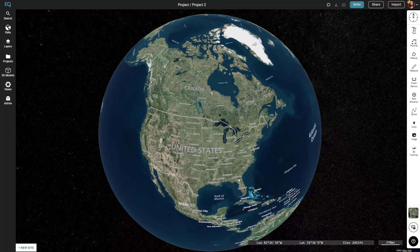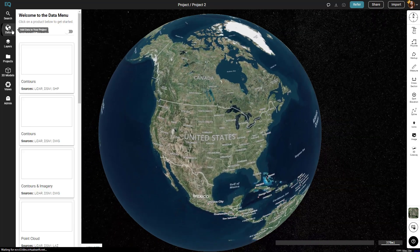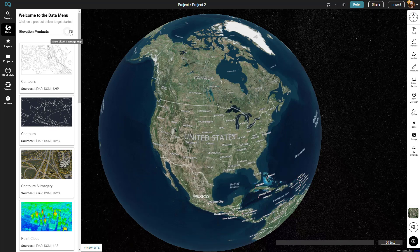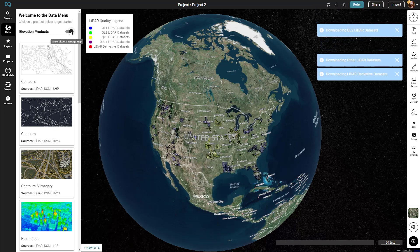Hi, my name is RJ and I'm going to be showing you how to get a DEM out of Equator, bring it into QGIS, and make contours from it.